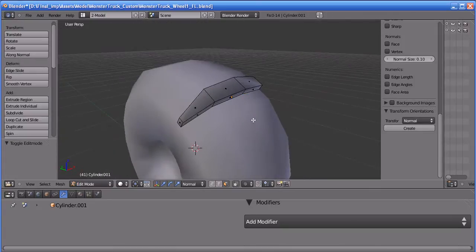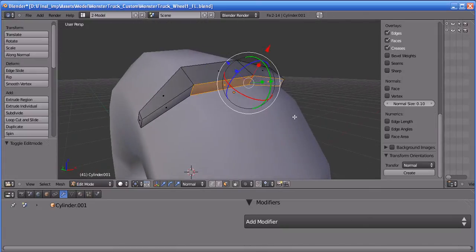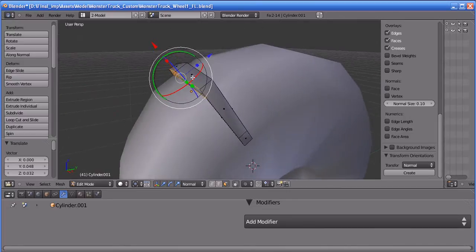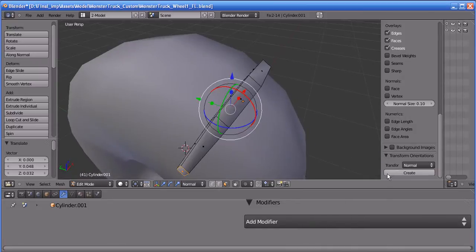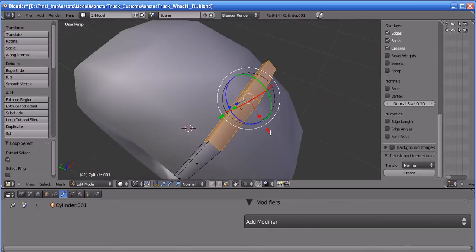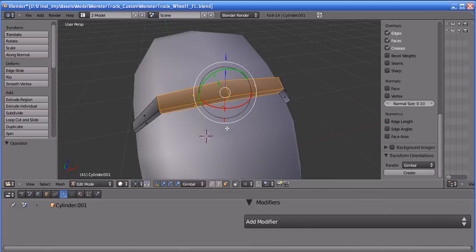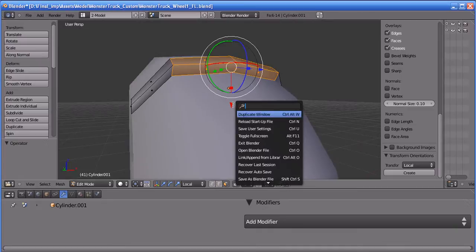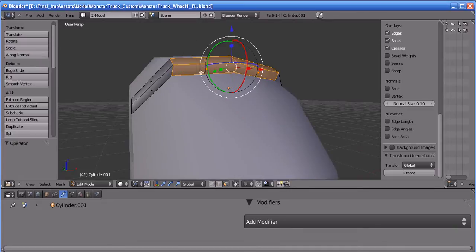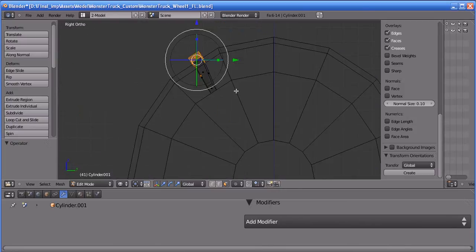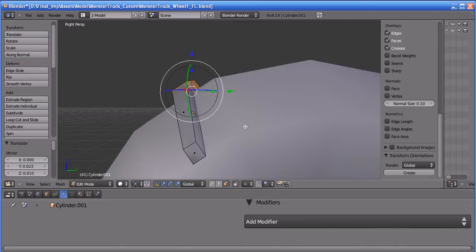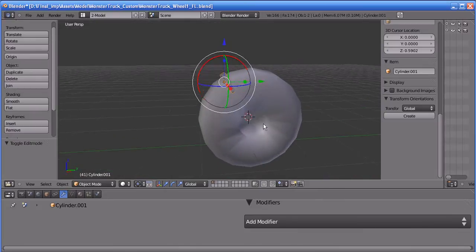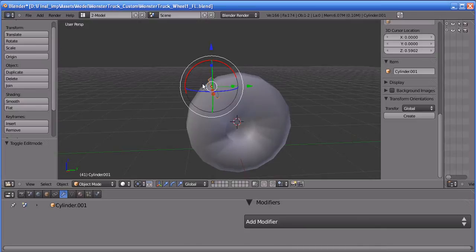Going back to my viewport — I think this is quite big, let us change it. Global works fine for this. Going back to my viewport in right orthogonal view. I'm going to move it somewhat — I think this is okay.